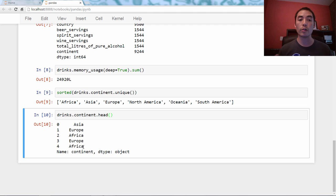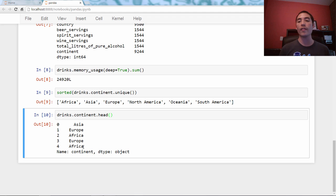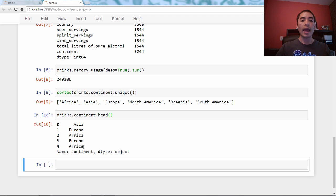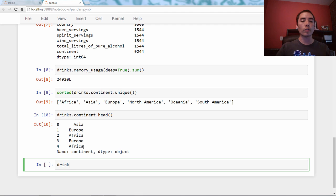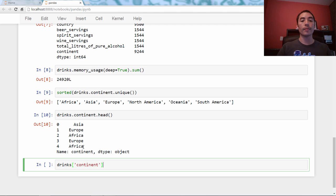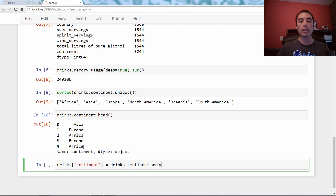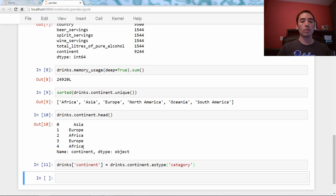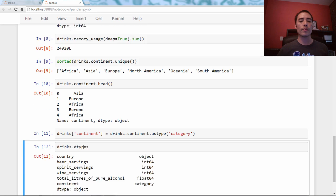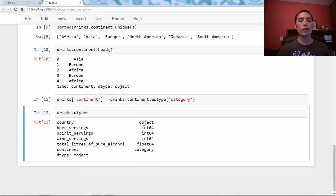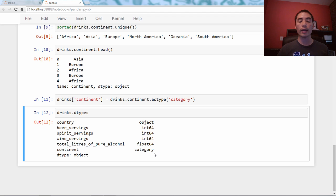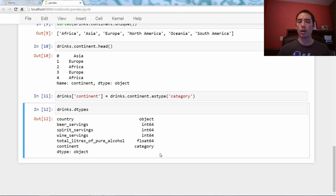If you like this idea, thankfully we don't have to implement this ourselves, because pandas has created this system for us. There's a category data type, and this was introduced in pandas 0.15. I'll show you how to convert a column, an object column, to the category type. We're going to say drinks bracket continent equals drinks.continent.astype category. That's all. Let's check out the dtypes to see what we've got now.